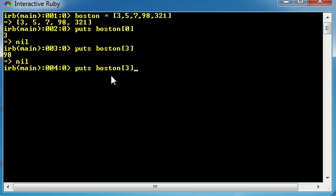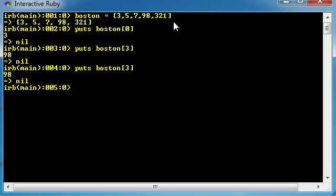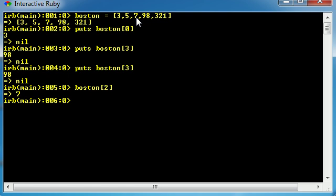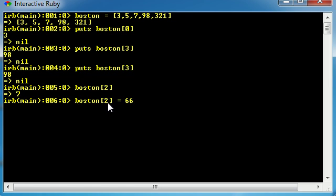So that is basically how to access the individual elements in an array. Now you can also do things other than printing it out. For example if you wanted to change the value of one of the elements, go ahead and write the name just like you would when accessing a variable. Let's change the value of this third one which is 0, 1, 2. So right now Boston[2] equals 7. But we want to change the value of it. So instead of 7 let's give it a value of 66. So basically we're saying okay, instead of having a 7 at location number 2, we want to change that value to 66.